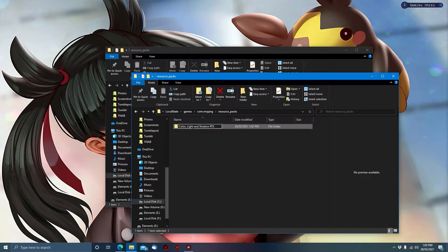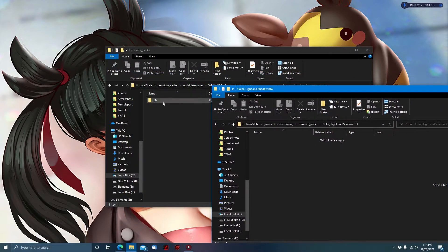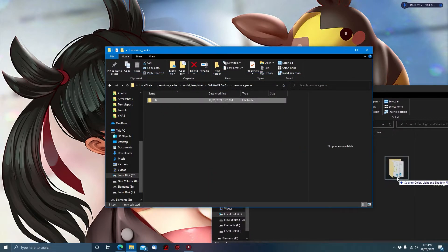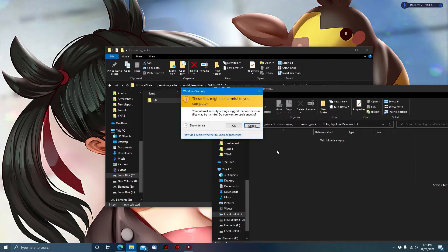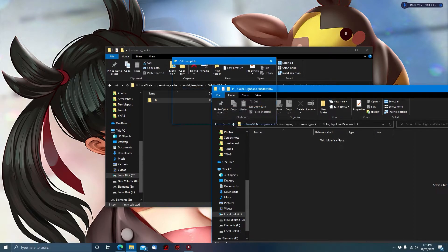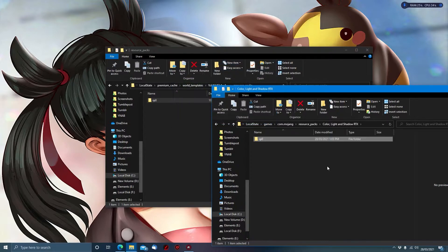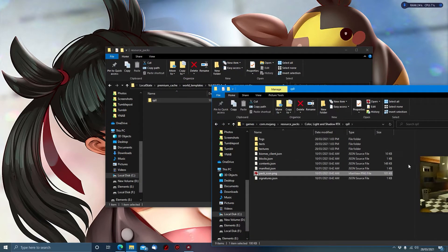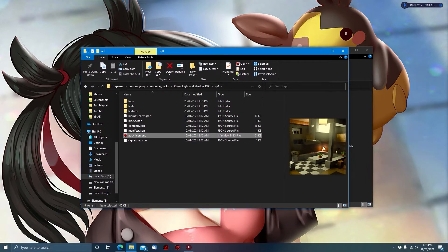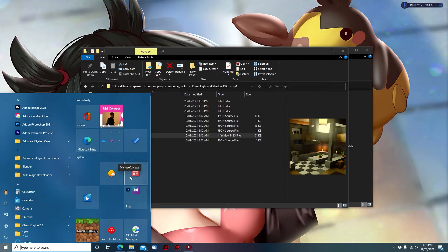From there we open that folder, drag it over, and hold down Ctrl to copy it. You'll get this prompt more than likely, just press OK and it'll copy the file over. If we go in here we can see the pack icon for the resource pack.